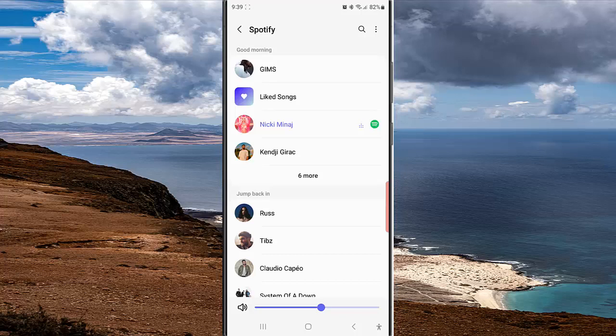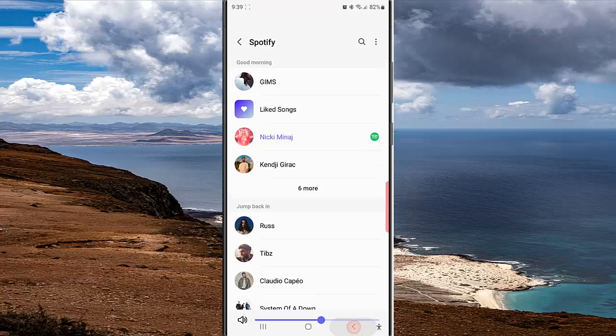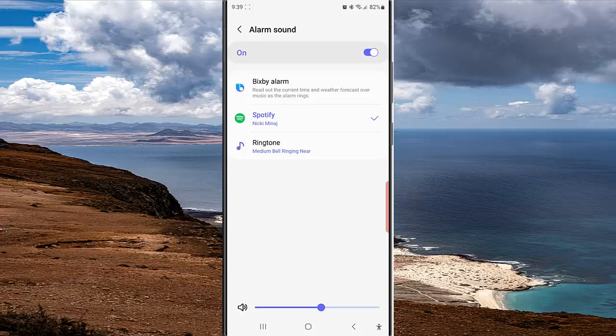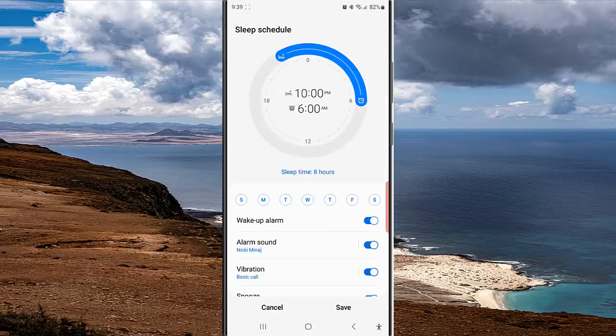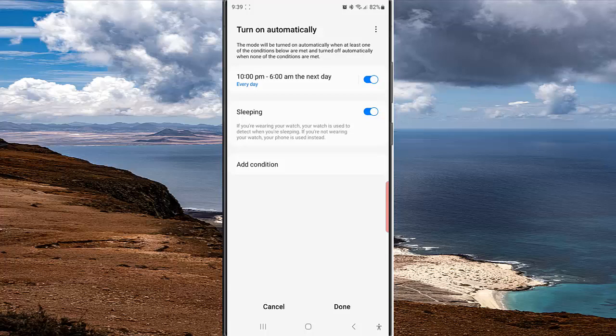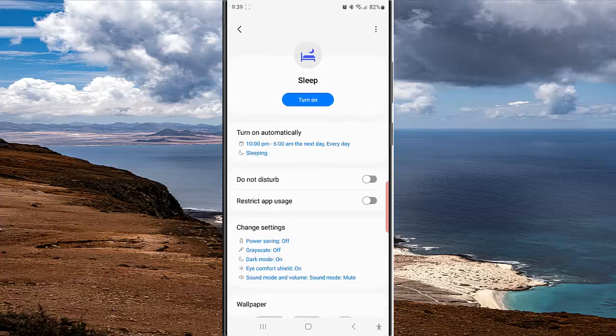Tap the Save button, and then tap Done to save the change. By doing this, your phone will now play the selected song from Spotify when the wake-up alarm in Sleep mode rings.